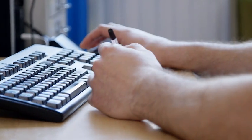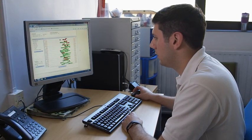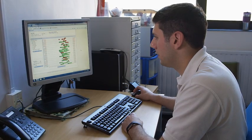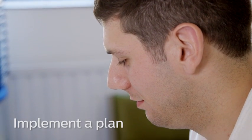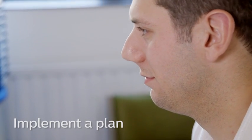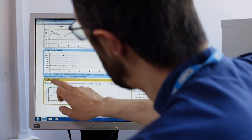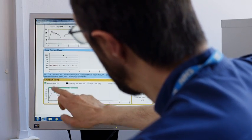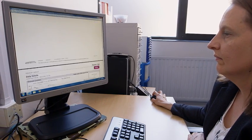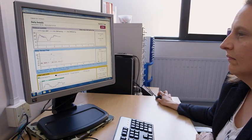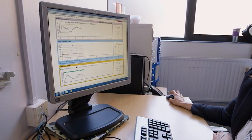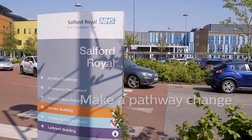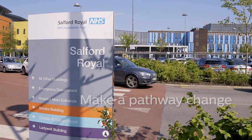I would suggest for anybody that's going to start up using remote monitoring to come up with a good plan. Don't try and just add it to what you're already doing because you'll find you don't have the time to do it. You need to come up with a good plan of how you're going to do it, how you're going to implement it, and you're going to need to do a pathway change to how you are working at the moment.